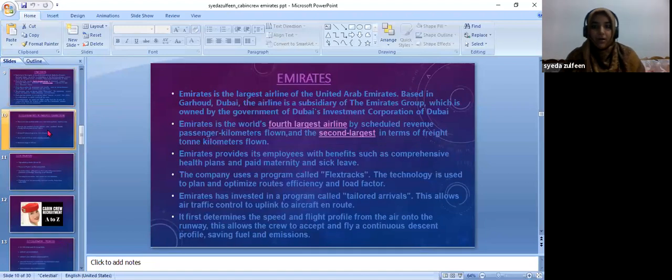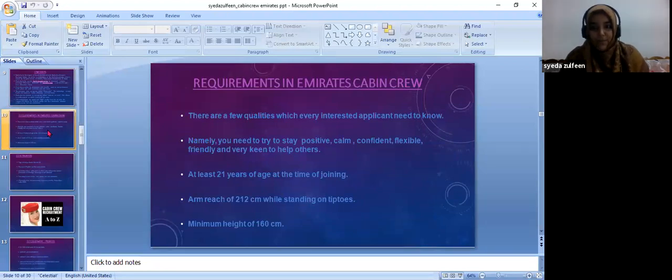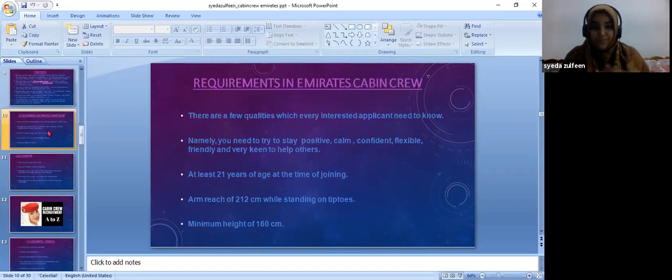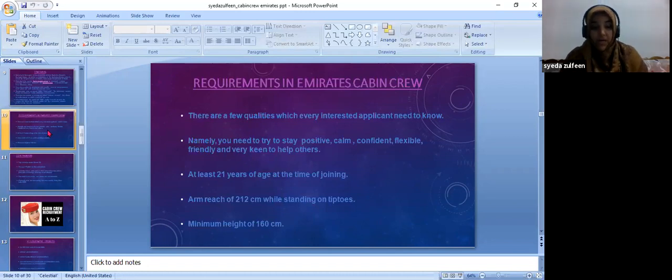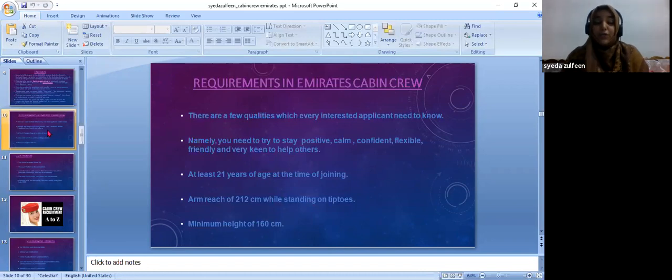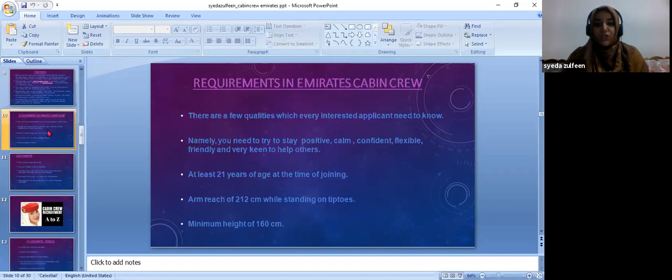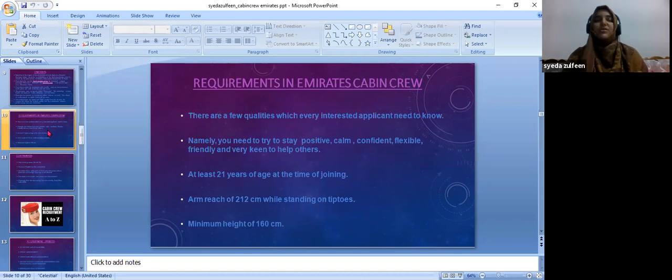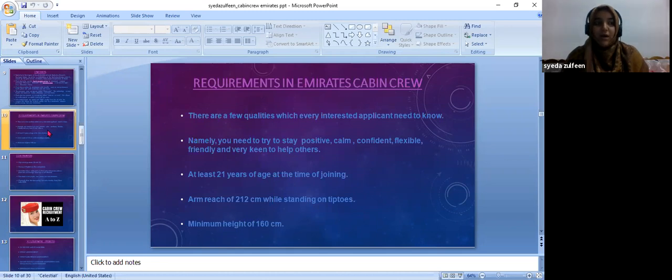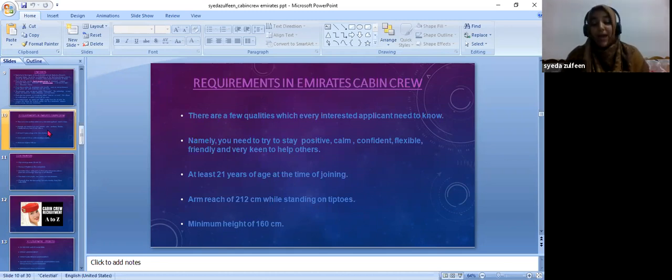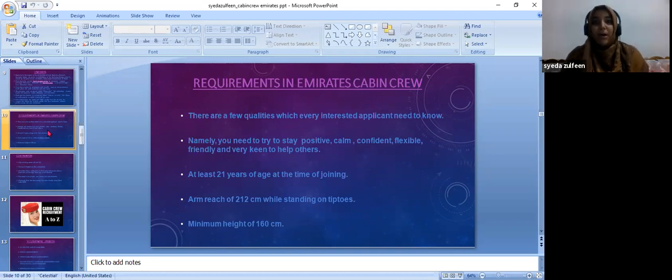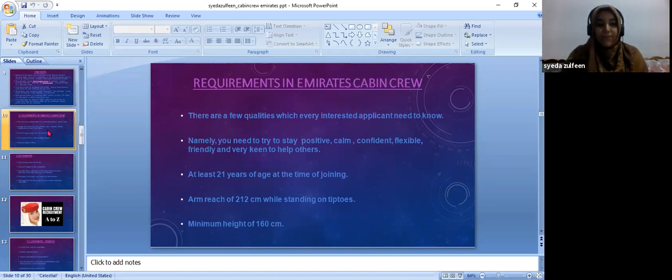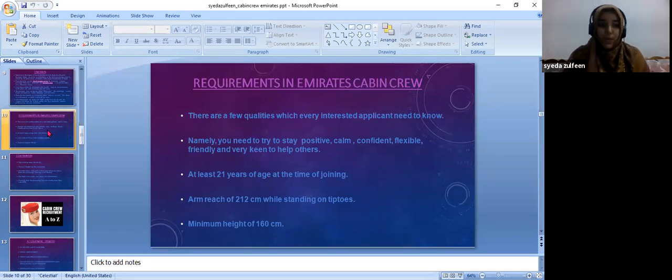Let's talk about the requirements in Emirates cabin crew. What are the requirements needed to become part of Emirates cabin crew? Very few qualities are required. First, you need to be at least 21 years old. The arm should reach 212 centimeters. You need to have minimum height of 160 centimeters. The very most important qualities you need are: you need to stay calm, positive, confident, flexible, friendly. You need to have that friendly nature and helping nature so that it will be helpful to help the passengers and tolerating the questions of passengers. These are the most important qualities required.